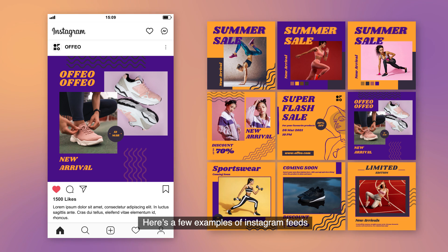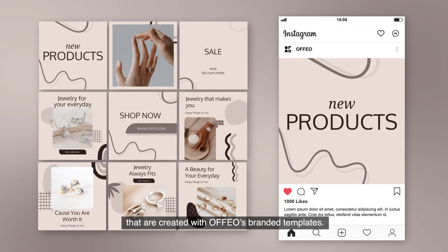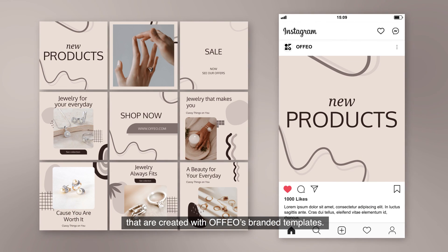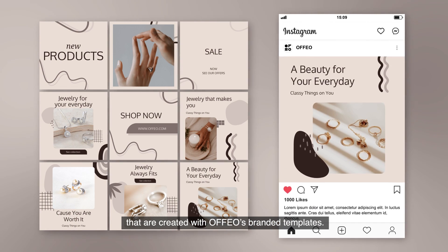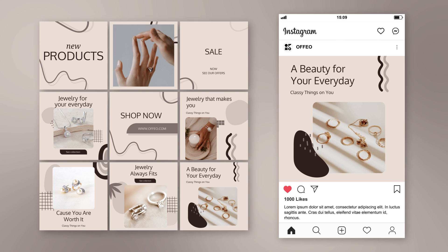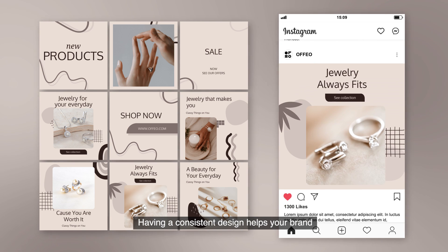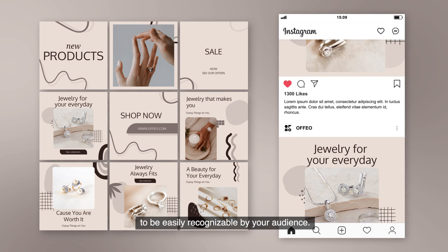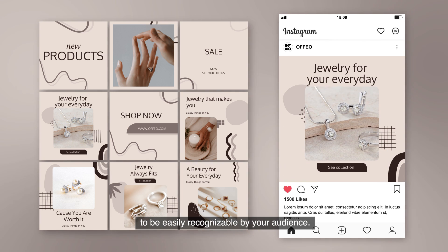Here's a few examples of Instagram feeds that are created with Offeo's branded templates. Having a consistent design helps your brand to be easily recognizable by your audience.